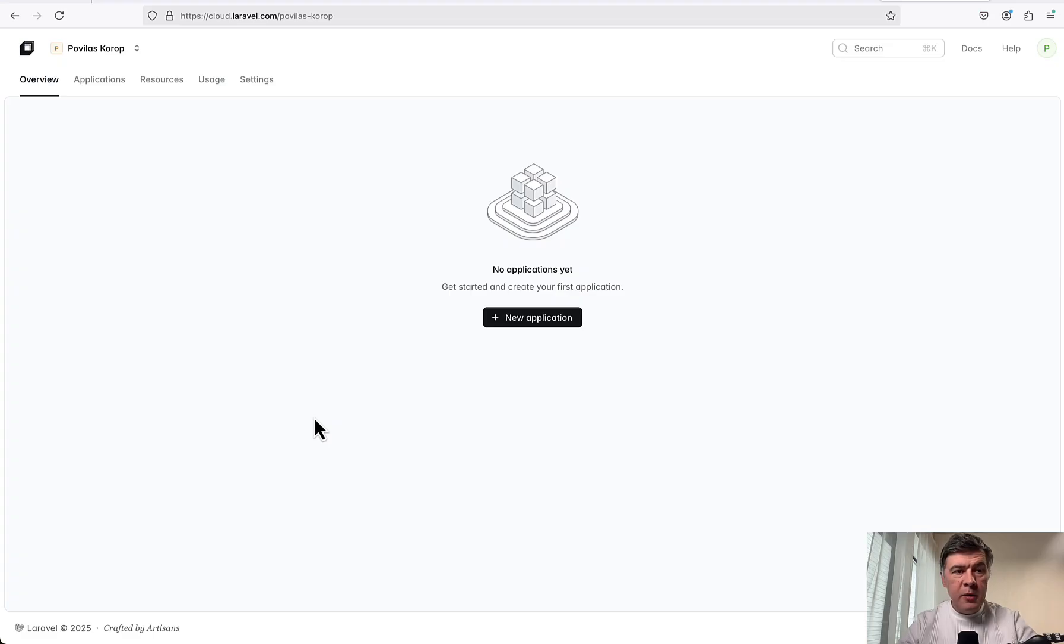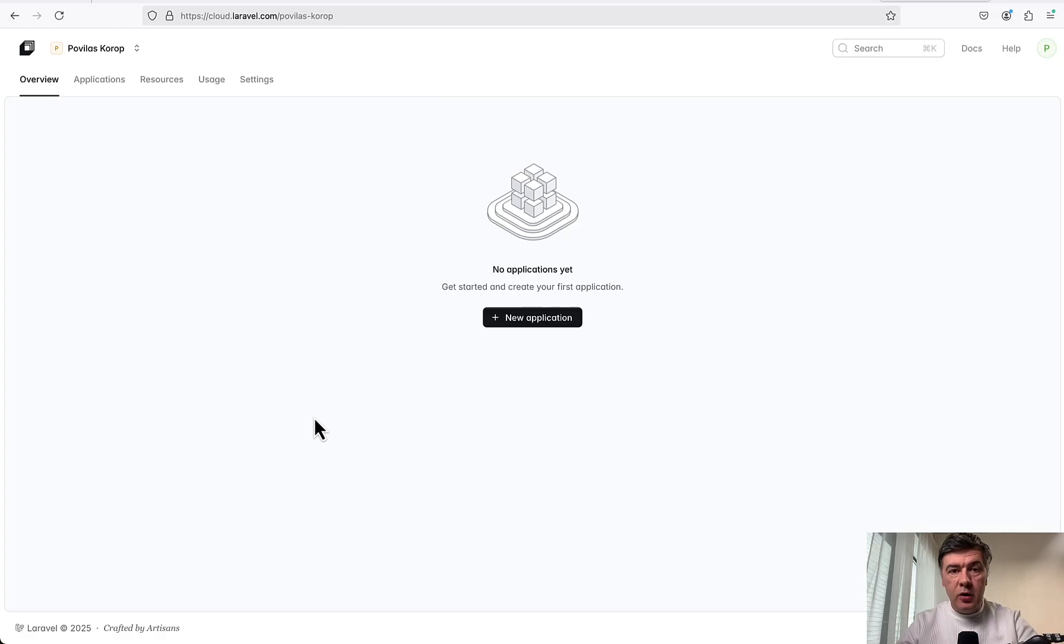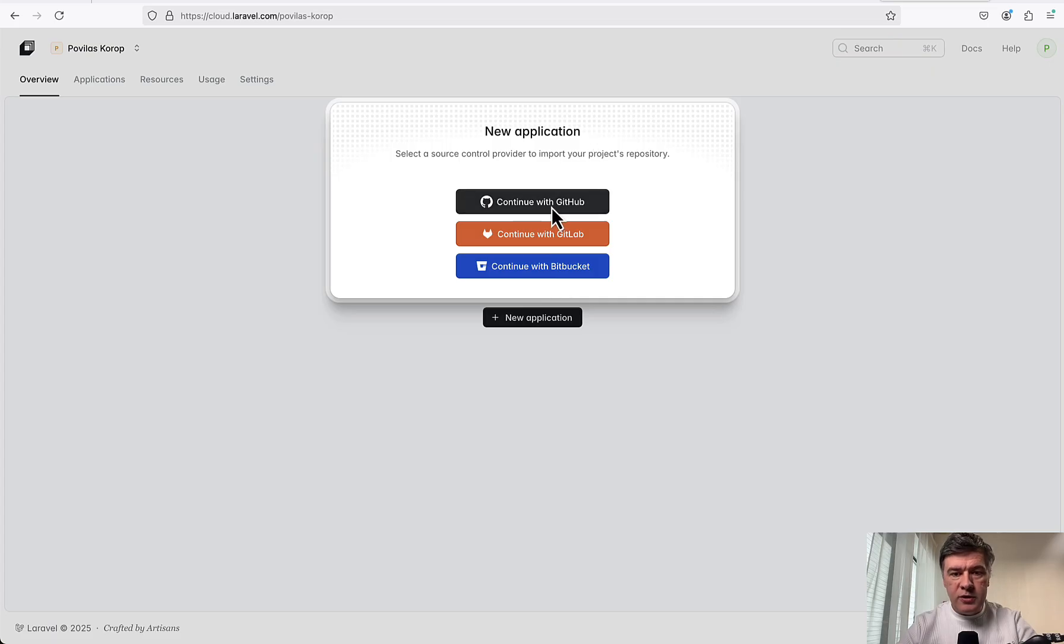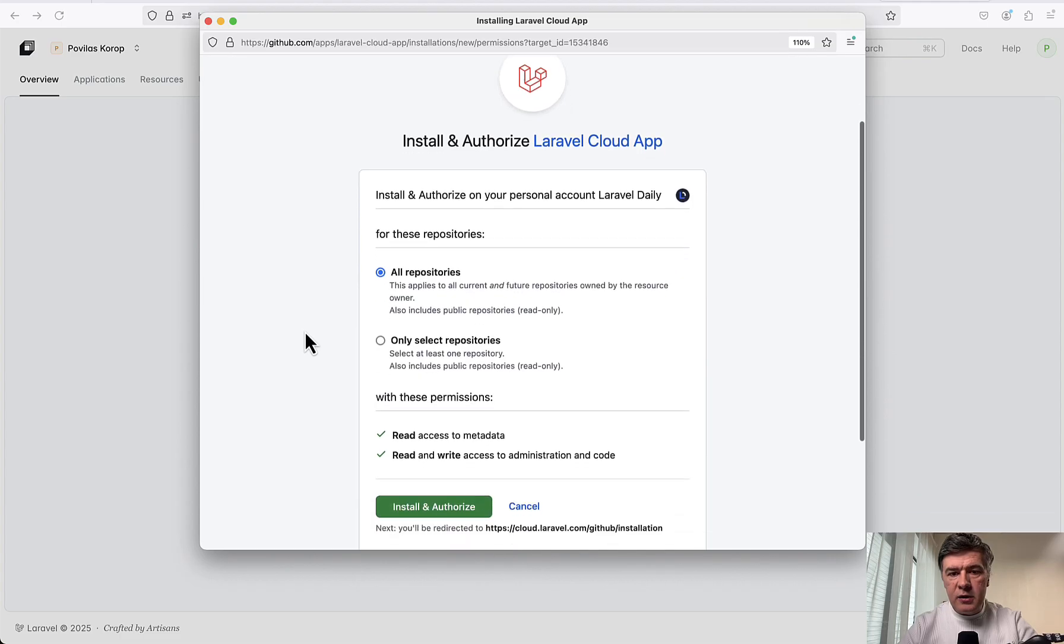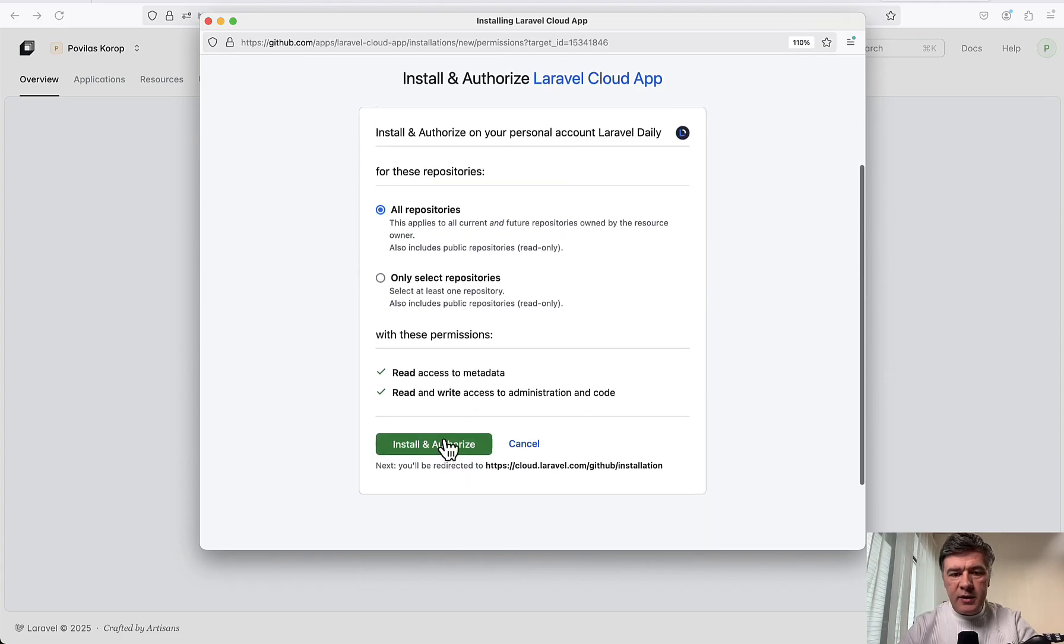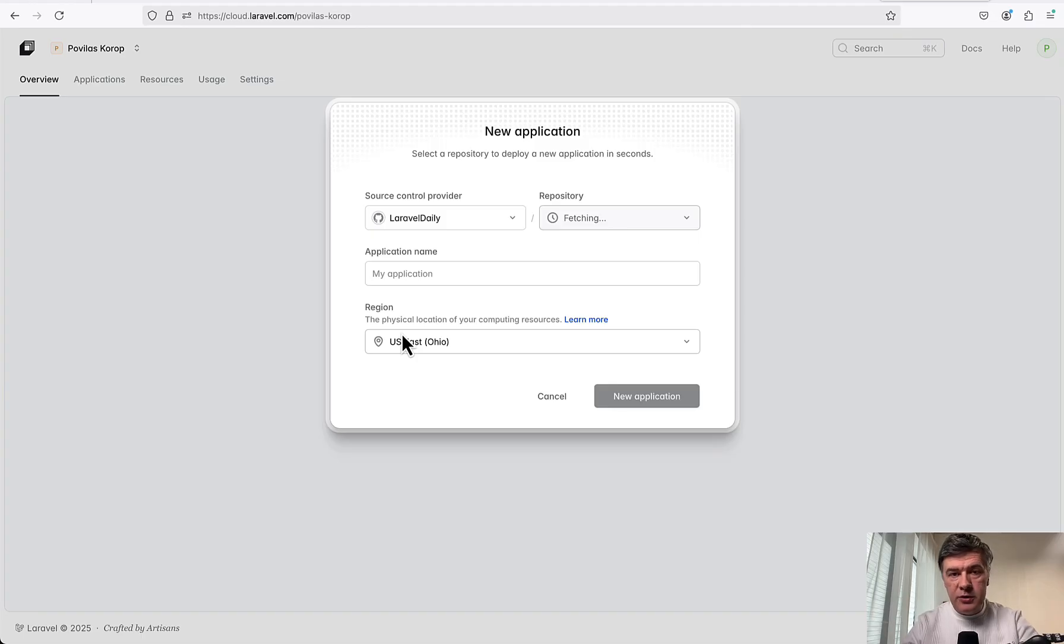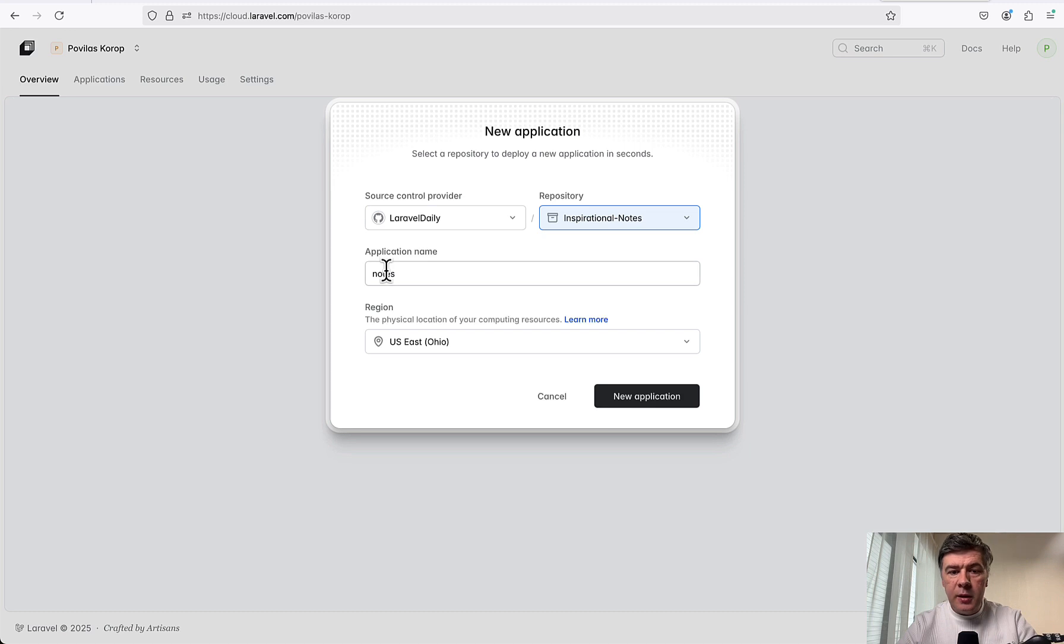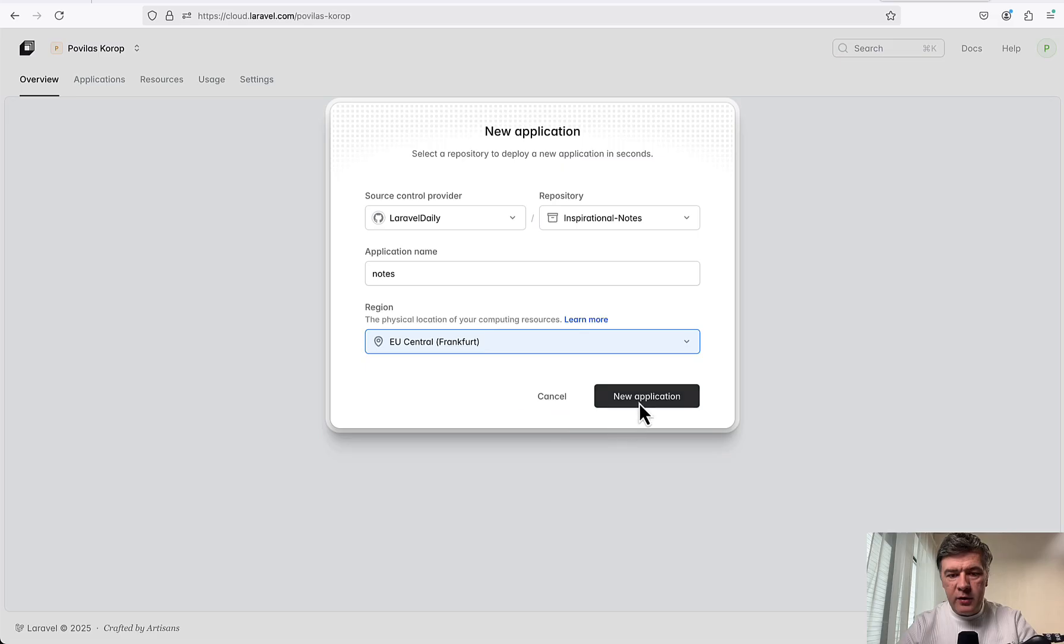Here I am in my empty Laravel Cloud dashboard, and the first thing we need to do is attach our GitHub organization account to Cloud, because we will deploy all our projects from GitHub. So new application, continue with GitHub, authorizing Laravel Cloud app for all repositories. I'm redirected back, and now I need to choose the repository to deploy. I choose Inspirational Notes, name the application, and choose the region - I'm in Europe, so Frankfurt is closest to me. New application.